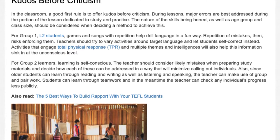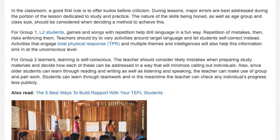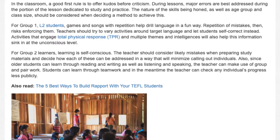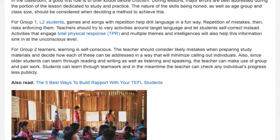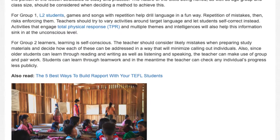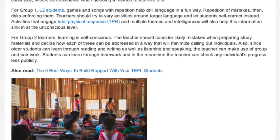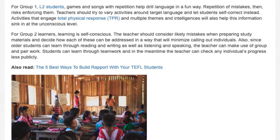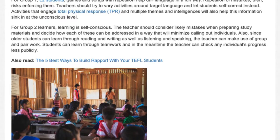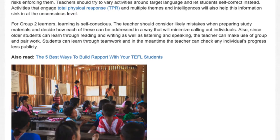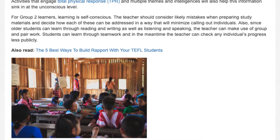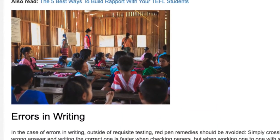For Group 2 learners, learning is self-conscious. The teacher should consider likely mistakes when preparing study materials and decide how each of these can be addressed in a way that will minimize calling out individuals. Since older students can learn through reading and writing as well as listening and speaking, the teacher can make use of group and pair work. Students can learn through teamwork, and the teacher can check any individual's progress less publicly.